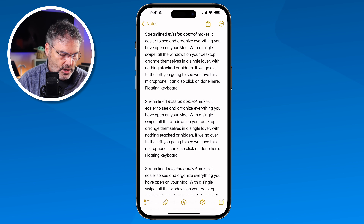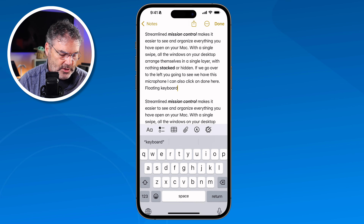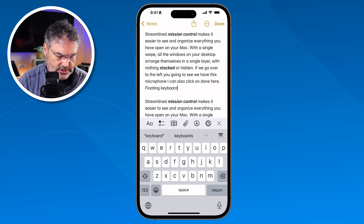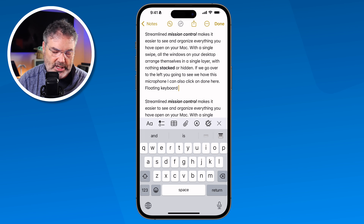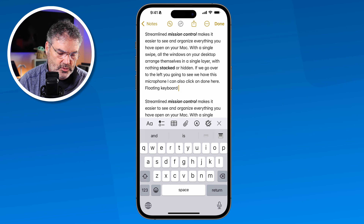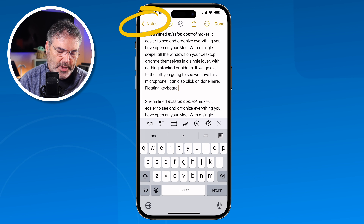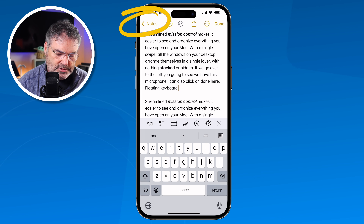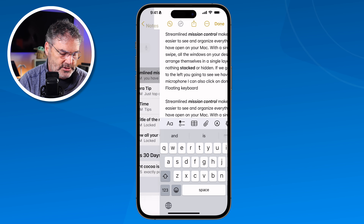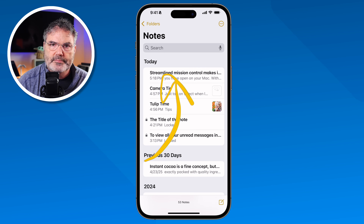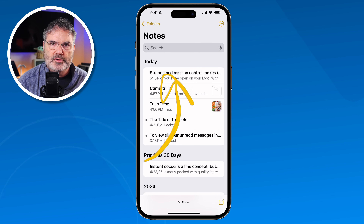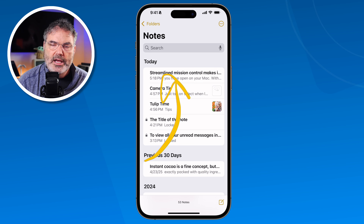I tap on a note and all I have to do is make one small change — I'm just going to add a space. When I go back to my notes list, you'll see it moved up towards the top, confirming it is sorting by when they were last edited.